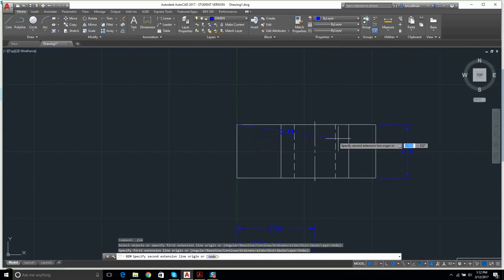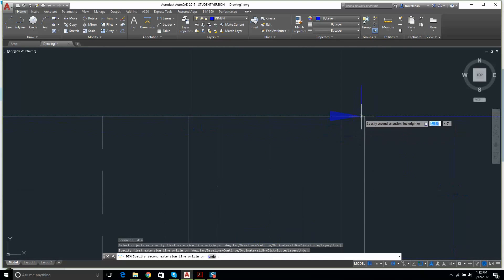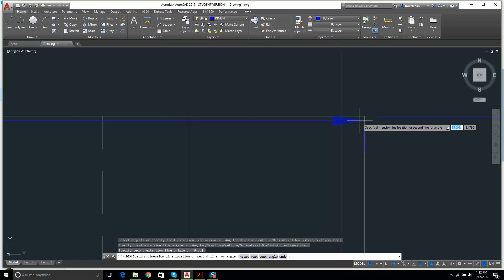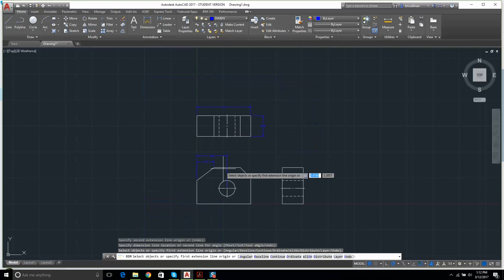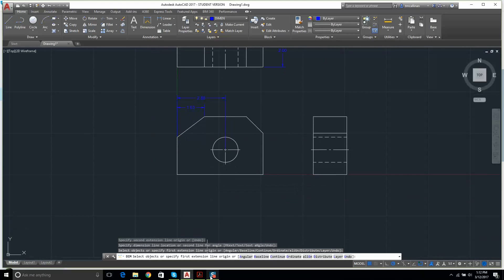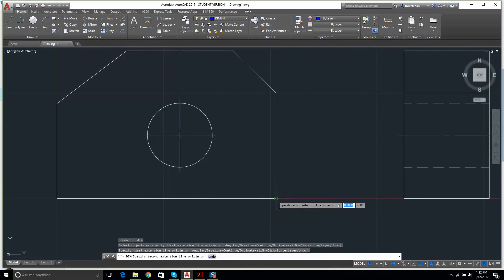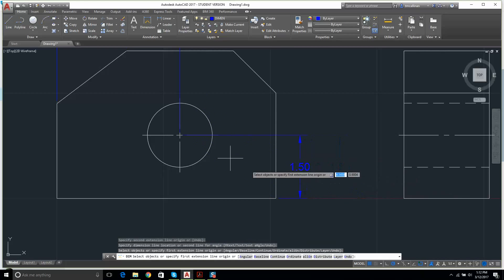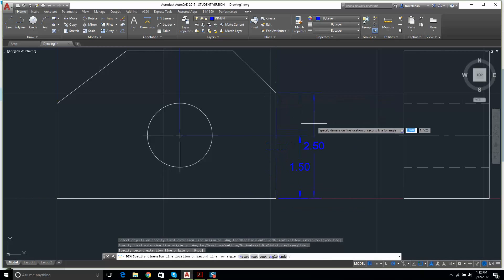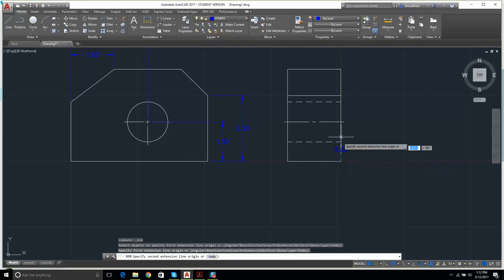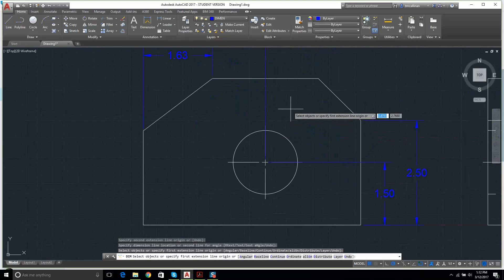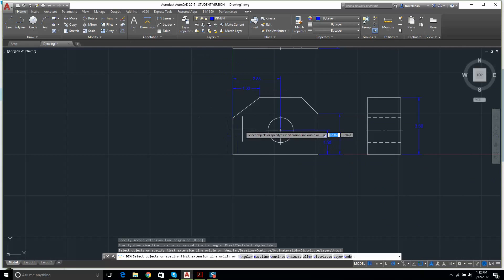I continue adding dimensions: 1.5, then 2.5, and from there to there 3.5. I also notice you can just click directly on a line to dimension it — that's new to me, an easy shortcut.